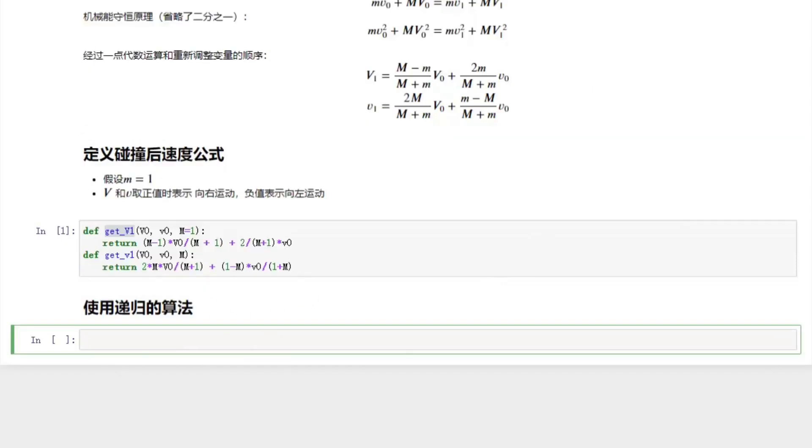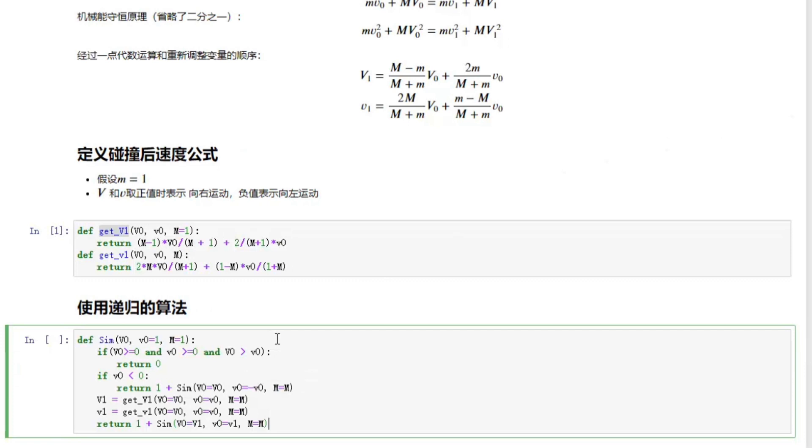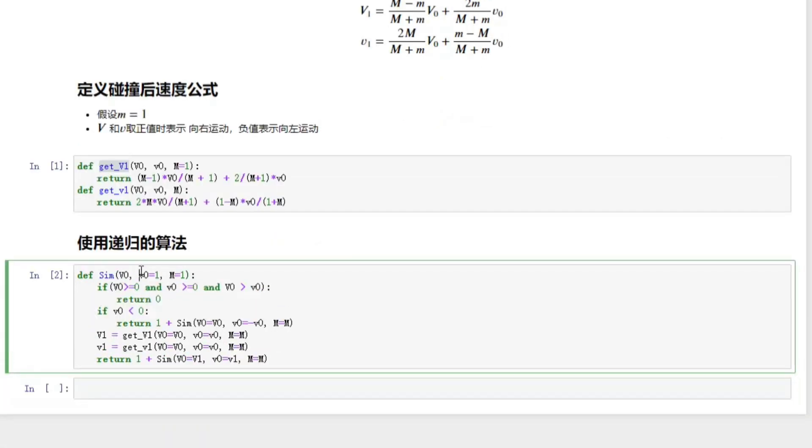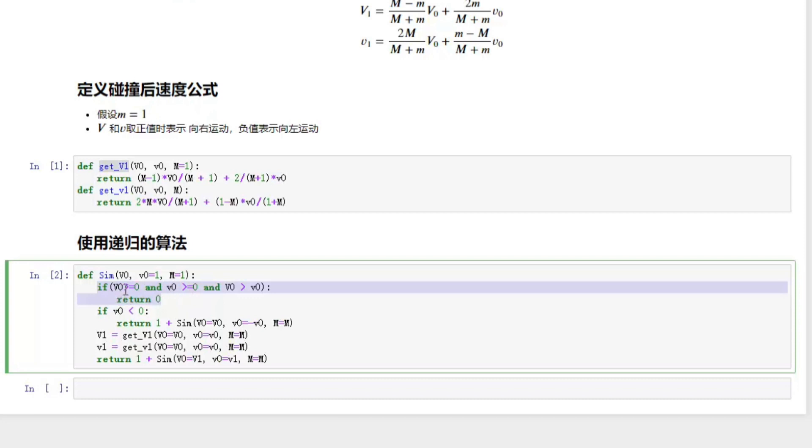First we will implement the simulation using the recursive algorithm. That means the function will call itself inside the function. The function is defined as SIM, means simulation, and it has three parameters. The first two parameters are velocity before collision. The third parameter is the mass of the second block.